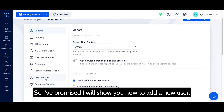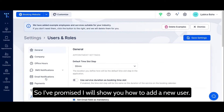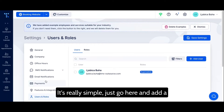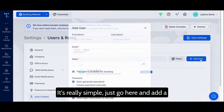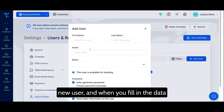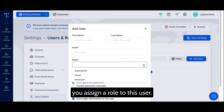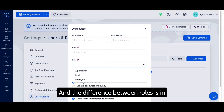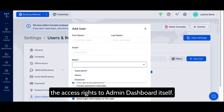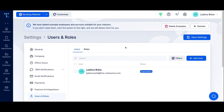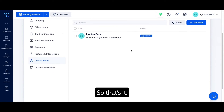I promised I would show you how to add a new user — it's really simple. Just go here, click 'Add a new user,' fill in the data, and assign a role. The difference between roles is in the access rights to the admin dashboard itself. That's it.